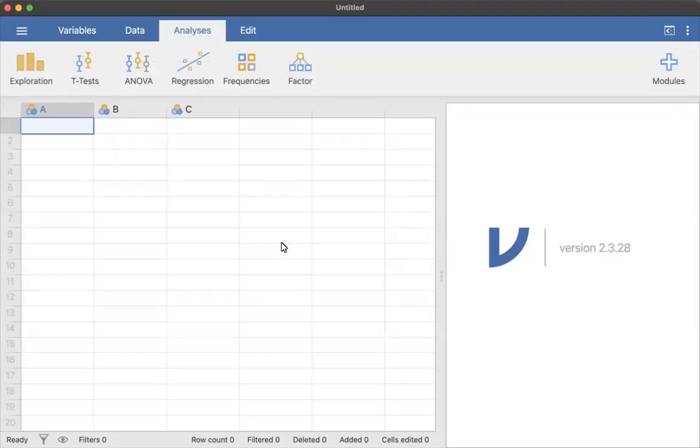All right, this is a quick video on importing an Excel file into Jamovi. I'm going to use this data in future videos.